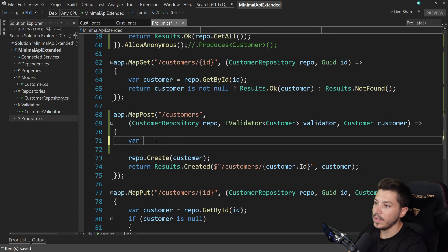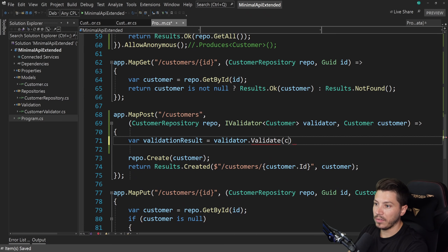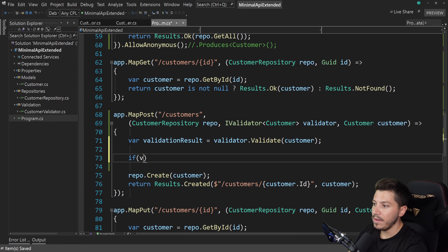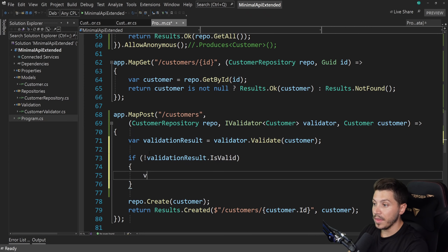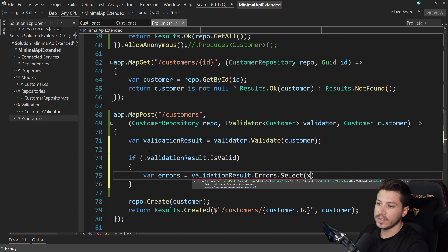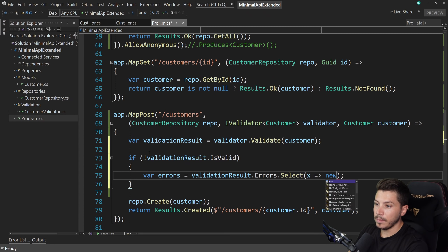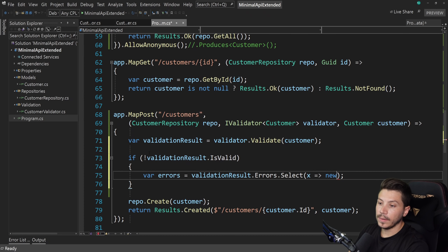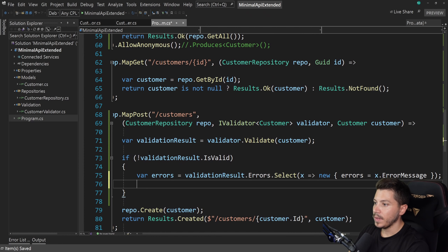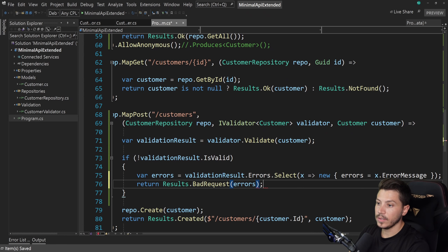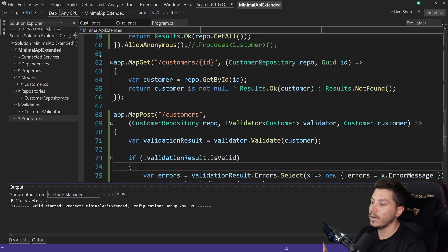Now in the create customer endpoint, I inject IValidator with the Customer type. Then I call validator.Validate(customer) to get a ValidationResult. If the result is not valid, I collect the errors using validationResult.Errors.Select(e => e.ErrorMessage) into an object and return Results.BadRequest with those errors. That's it — you now have validation.